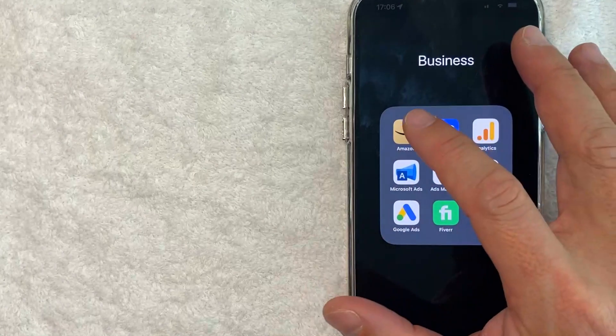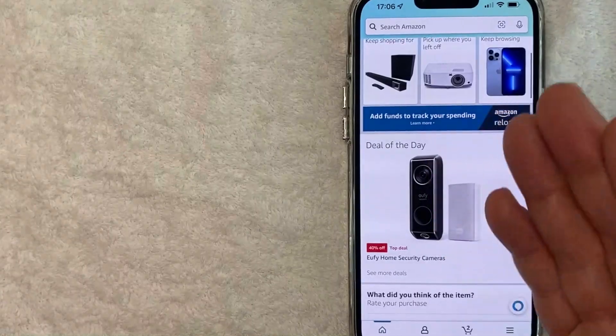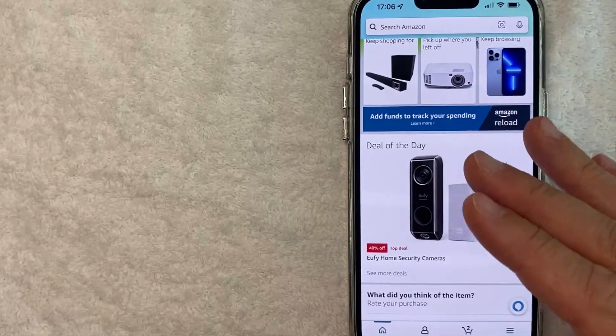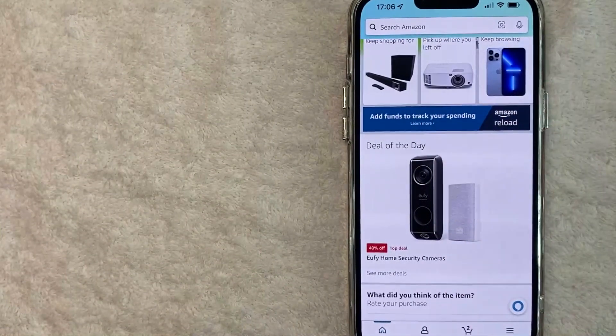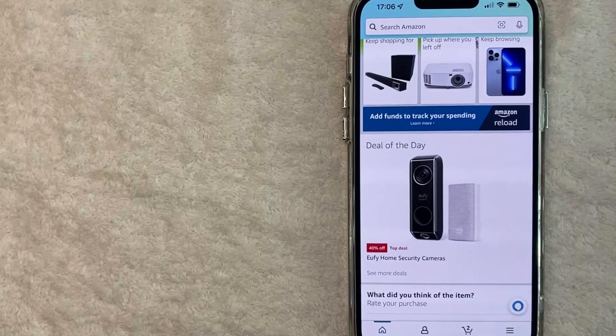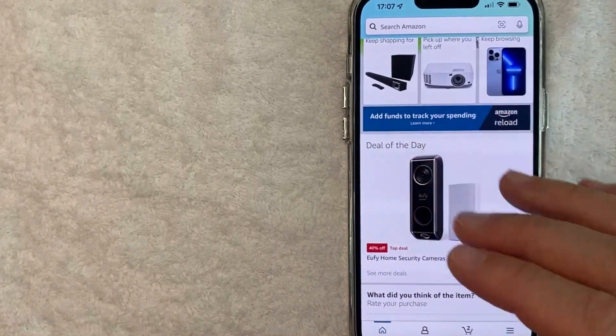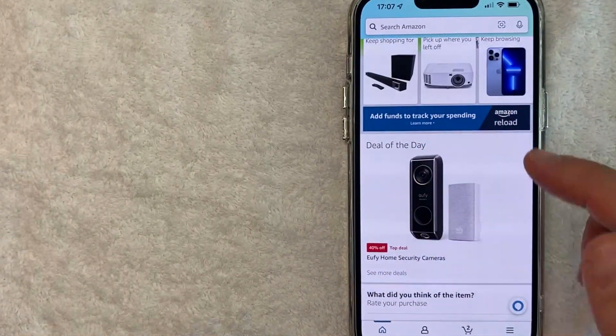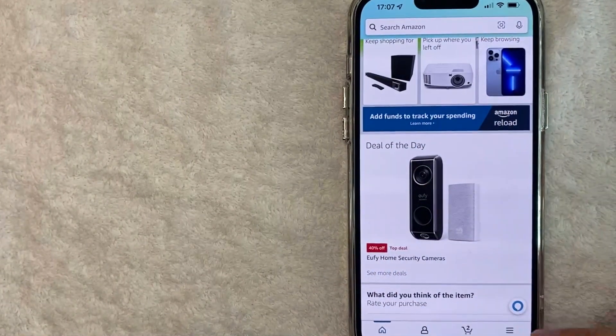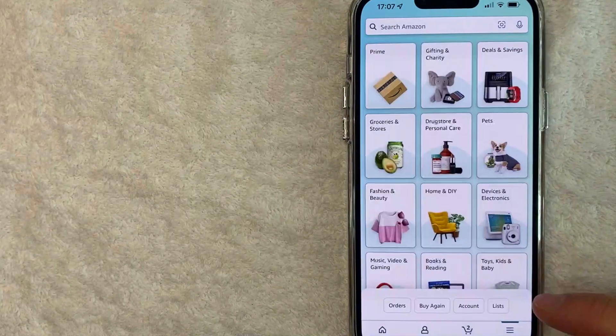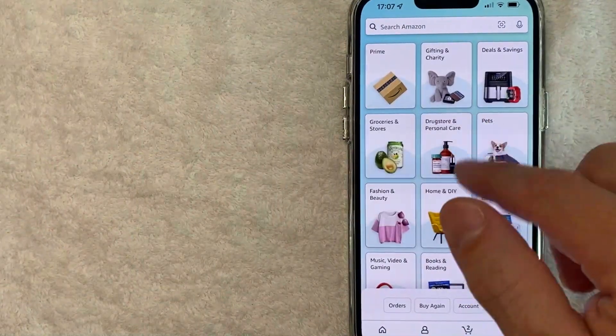Okay guys, I went ahead and opened up my Amazon app. This is the home screen here. Now here on the home screen, if you want to change the currency on your Amazon app, you want to click on this hamburger menu down here on the bottom right.